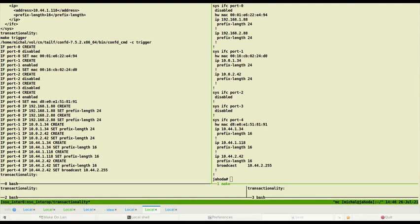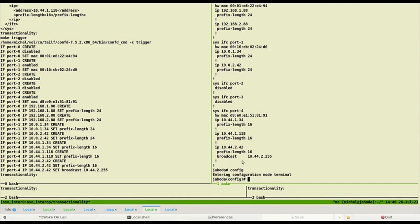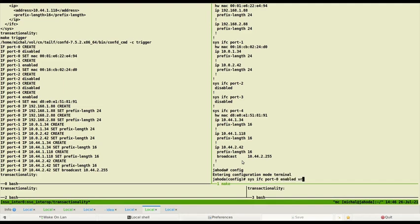Now let's enter config mode and do some configuration according to the README file. We use config command and then I select port 0 interface, enable it and assign VRF blue to it. Here is VRF assignment.